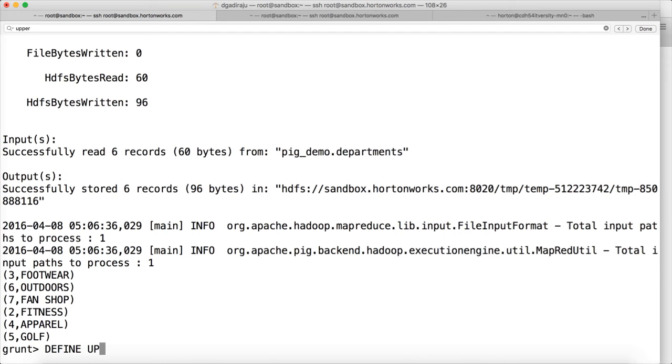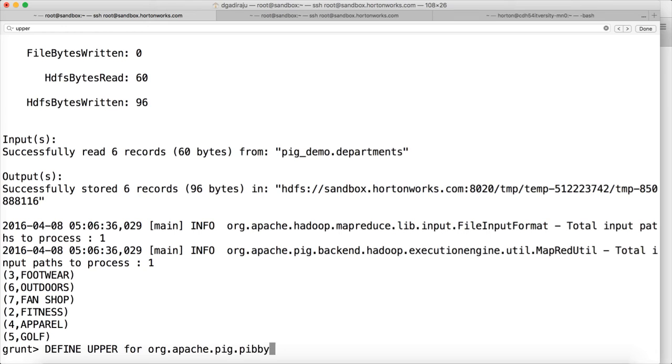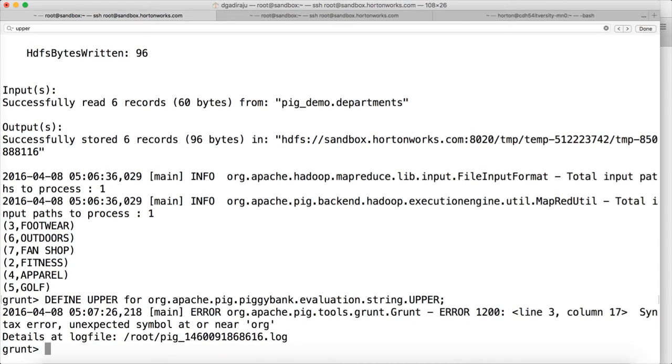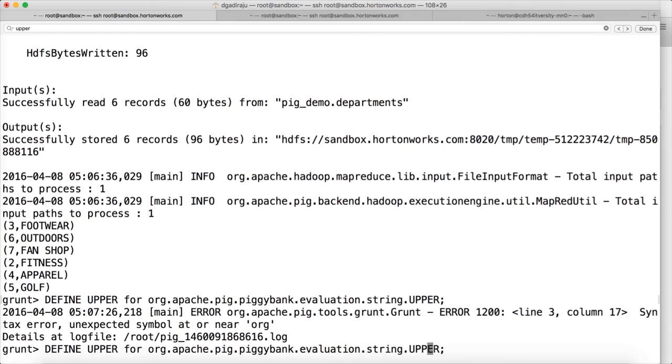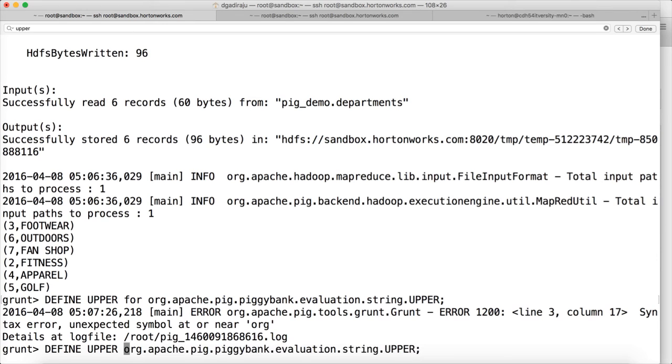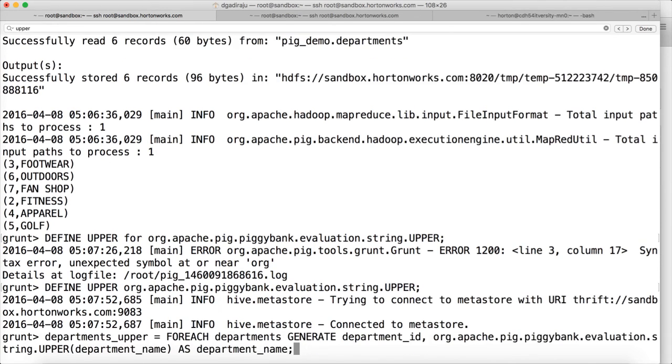So define, let me name it as upper for org dot apache dot pig dot piggybank dot evaluation dot string dot upper. I think you don't need to specify for here. Define upper, so define alias and the fully qualified class name. Yeah, now it is successful.